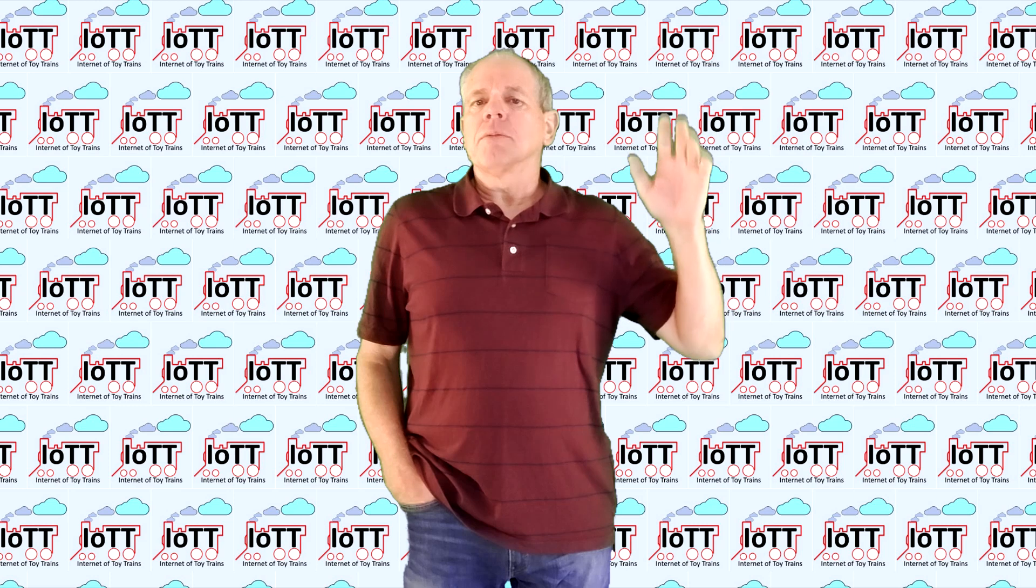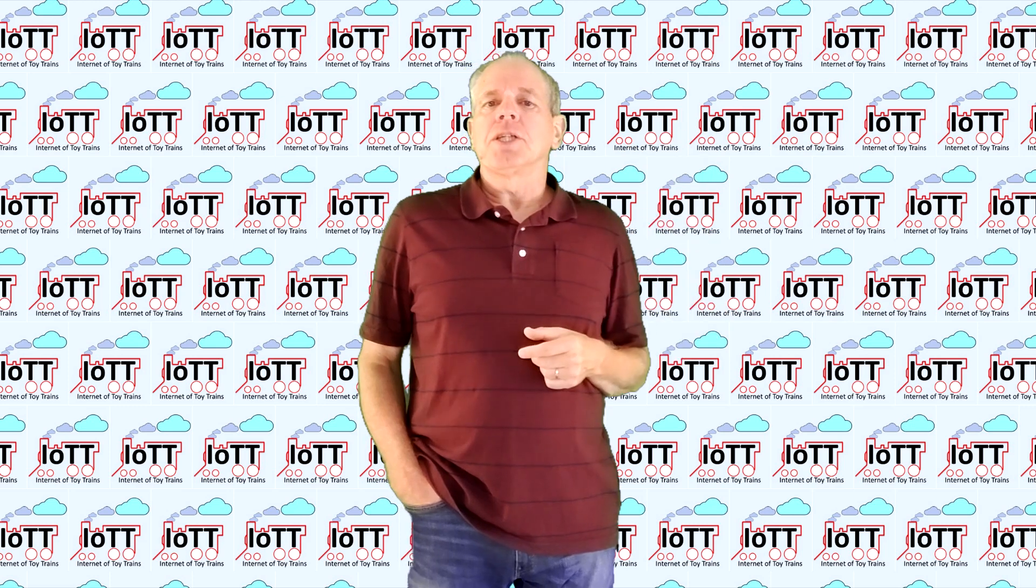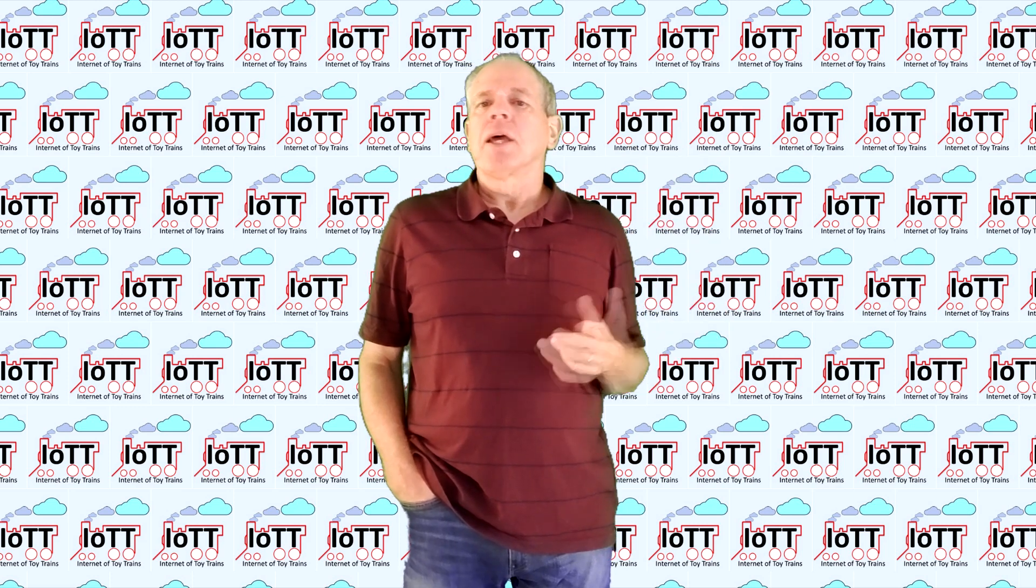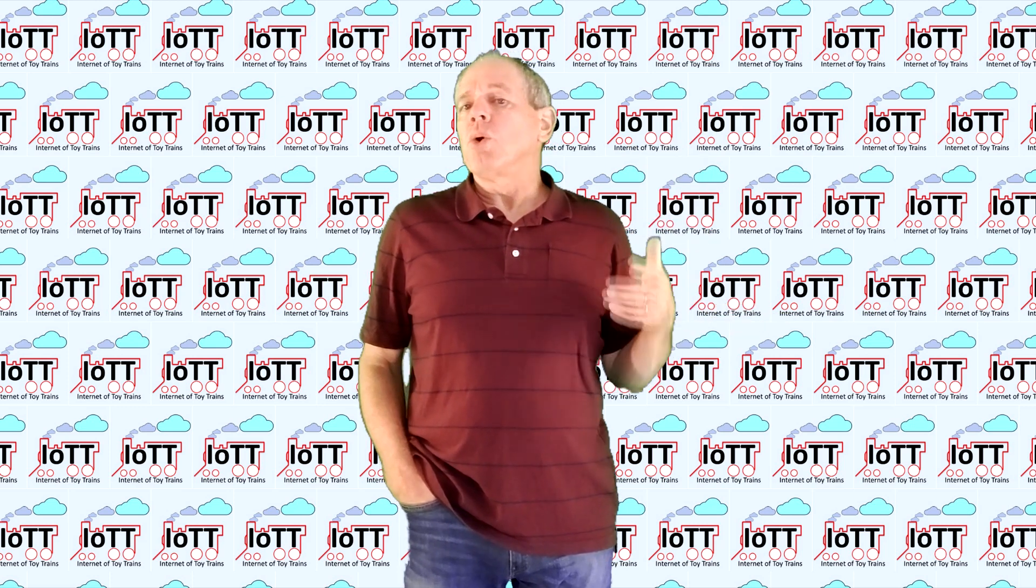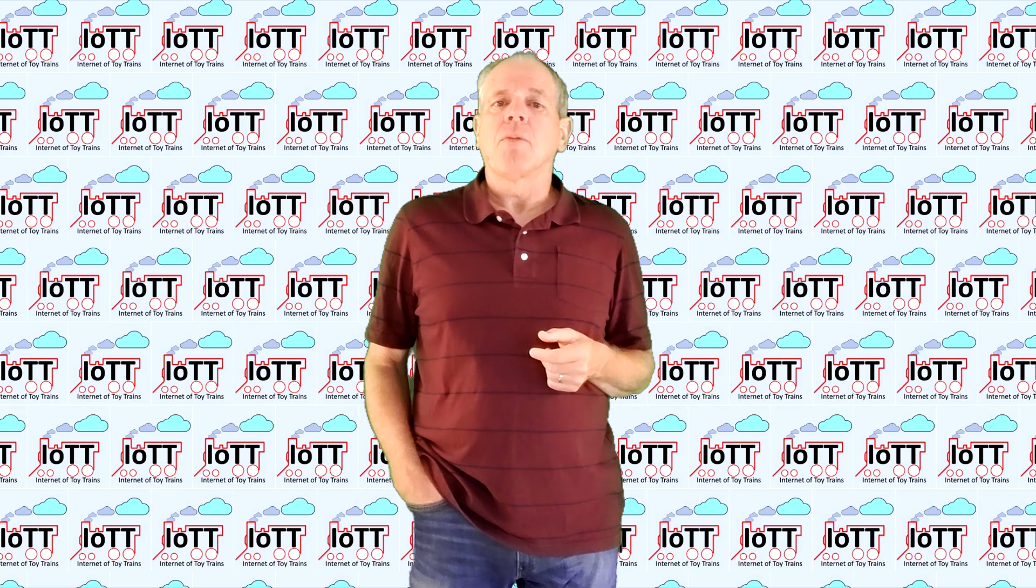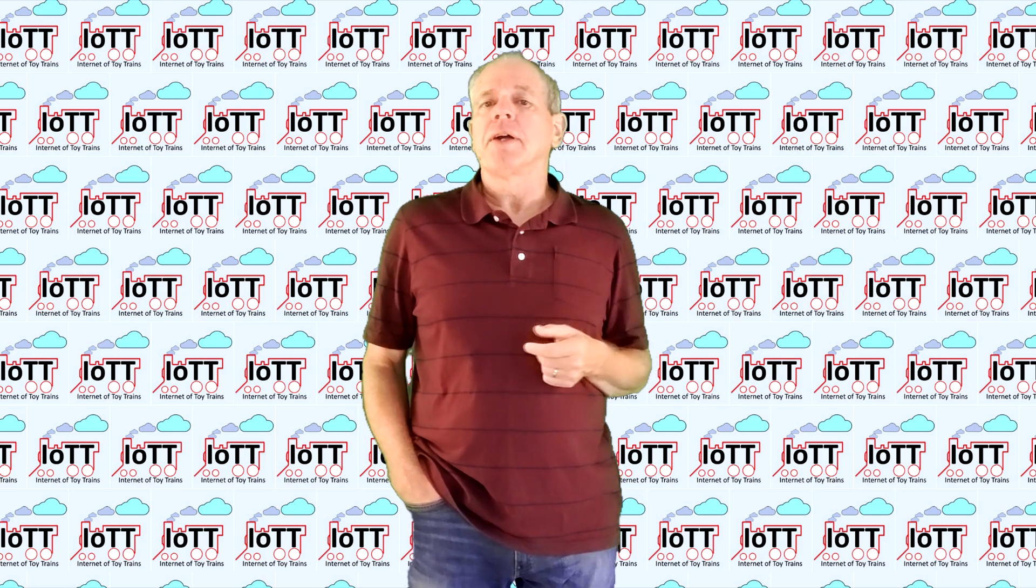Welcome to the IOTT channel, I am Hans Tanner. Welcome to all new subscribers and welcome back to everyone else.